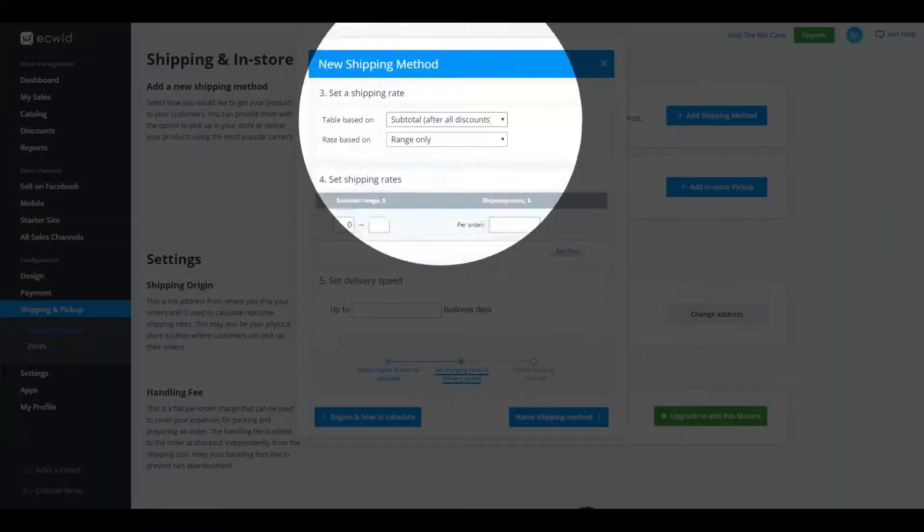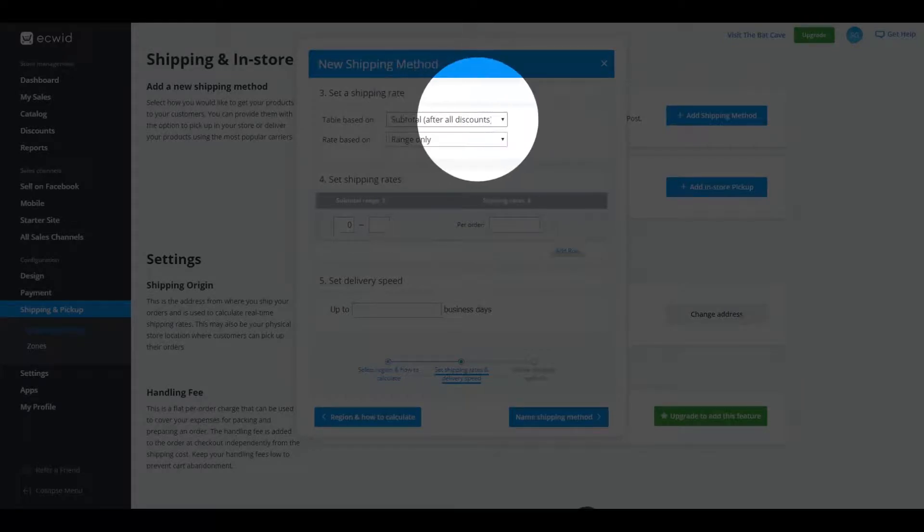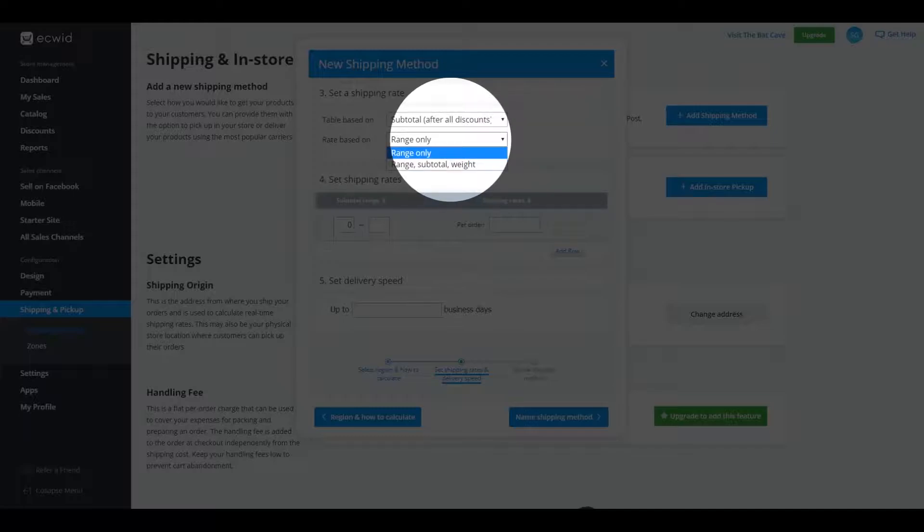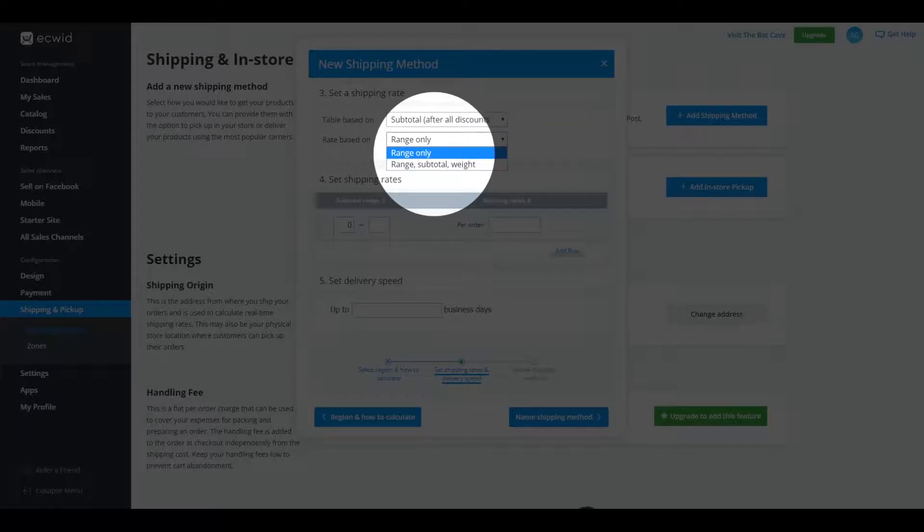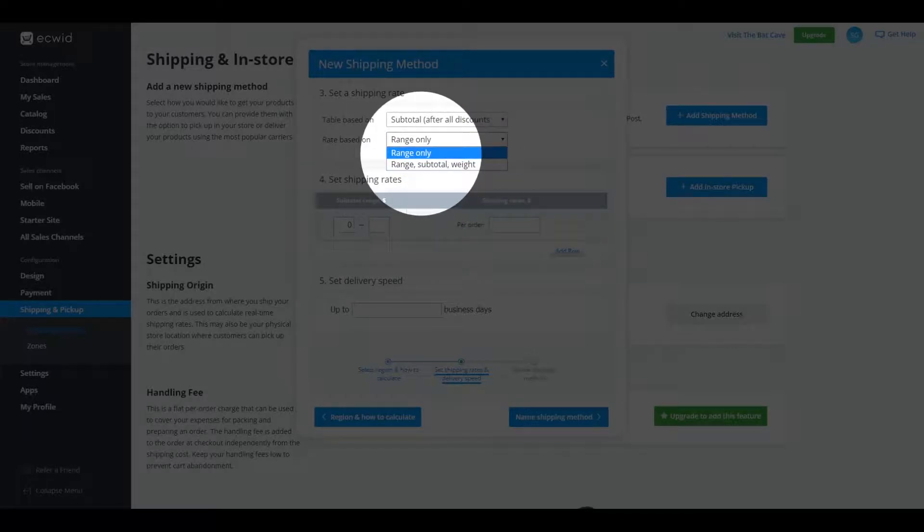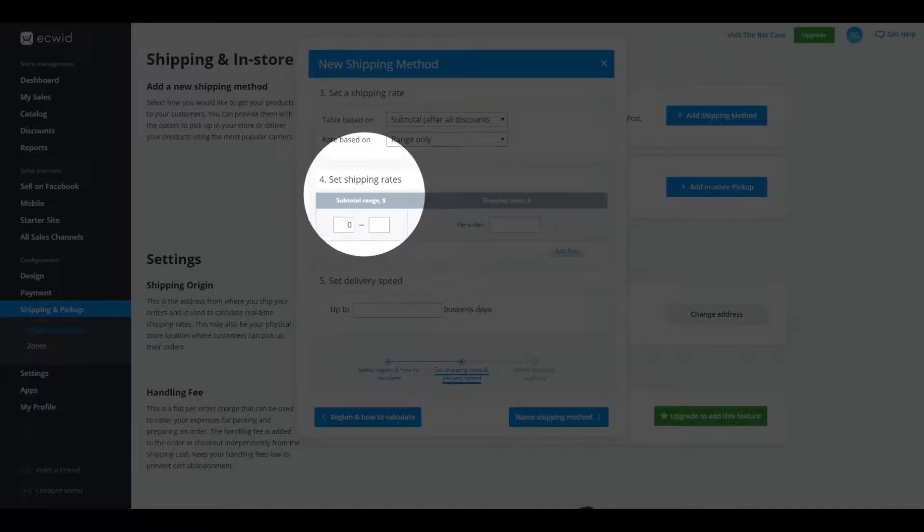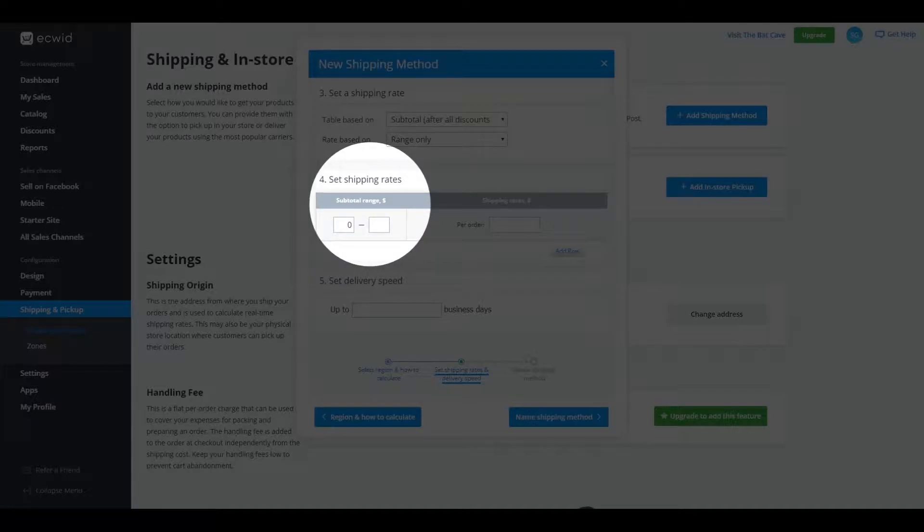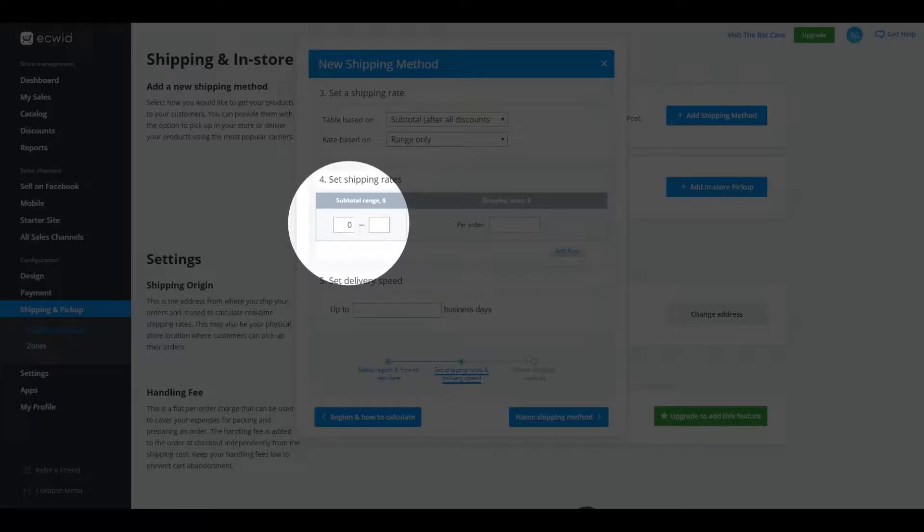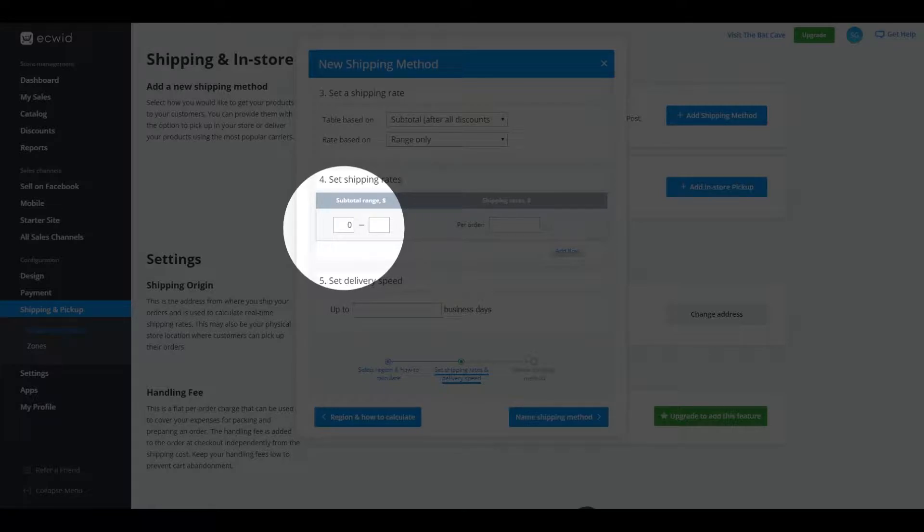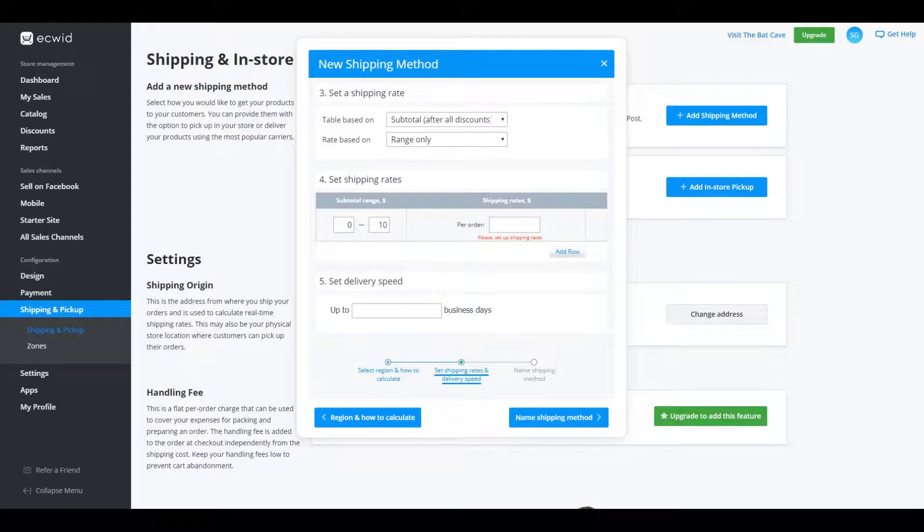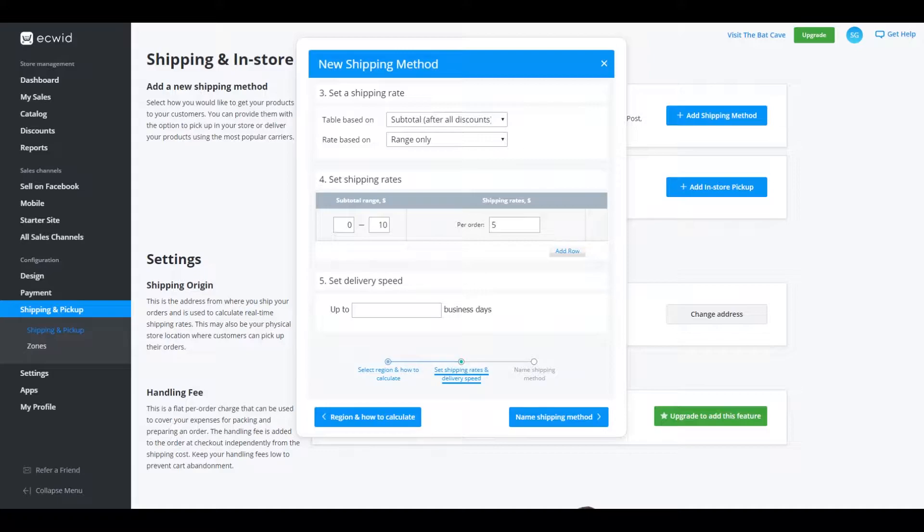So if we click on custom table and we click on shipping rate and delivery speed from here, table based on the subtotals after discount, leave that as is, rate based on range only. Basically, you can have it as a range, a subtotal and a weight, and they can calculate it all, or you can just have it as a range. I'm just going to leave it as a range because it's really easy to set up that way. Down here under number four, it says set shipping rates. So basically what this is going to be is these two options here, one says zero at the moment and one's blank. They're going to be your weight. So it's zero to say, let's say 10 kgs. And let's say that that's going to cost me, let's just round number. Let's say it's going to cost me $5 to send something that's between zero and 10 kgs.